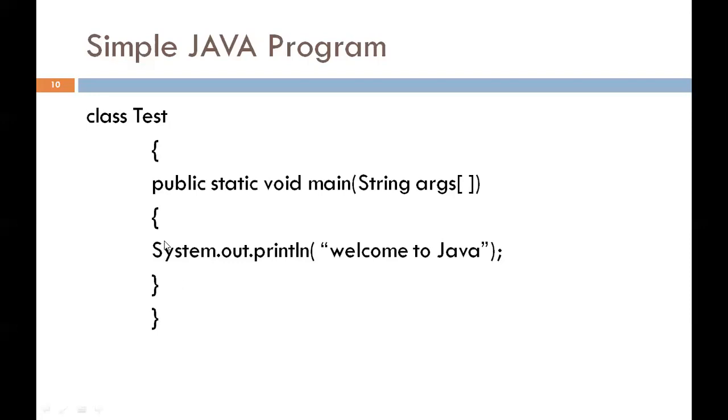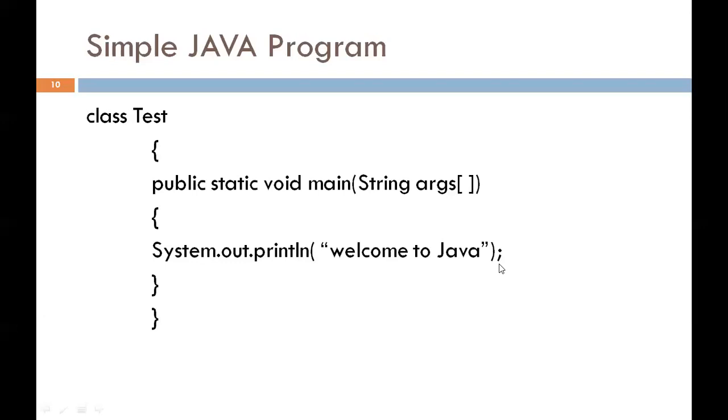Then the next statement is System.out.println. This is similar to printf in C and cout in C++. Since Java is a true object-oriented language, every method must be part of an object. Println method always appends a new line character to the end of the string. Here println method is a member of out object which is a data member of system class. At the last, semicolon - every Java statement must end with a semicolon. And the last line is closing braces. This indicates the end of the program.